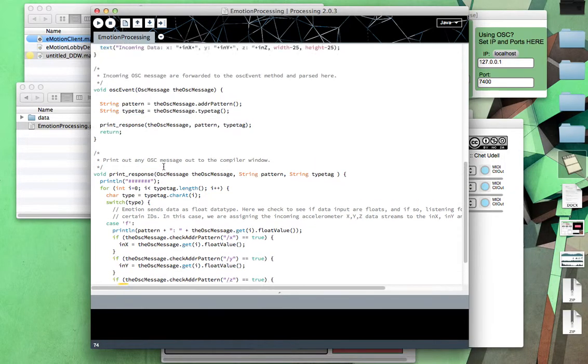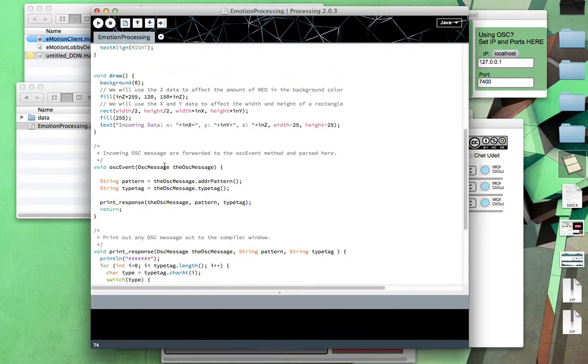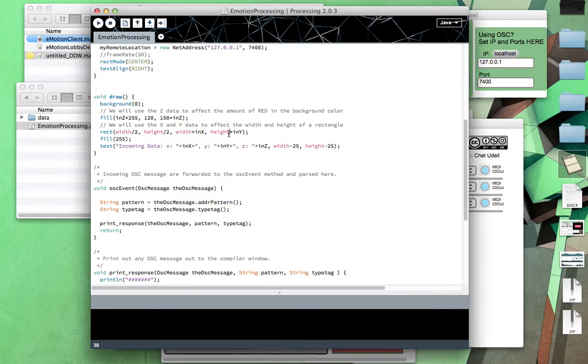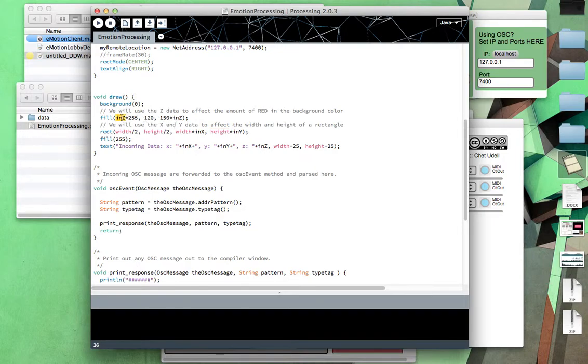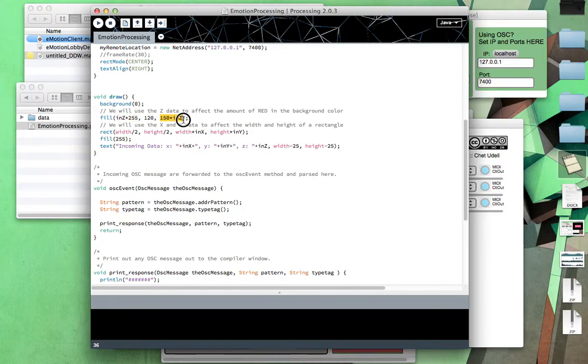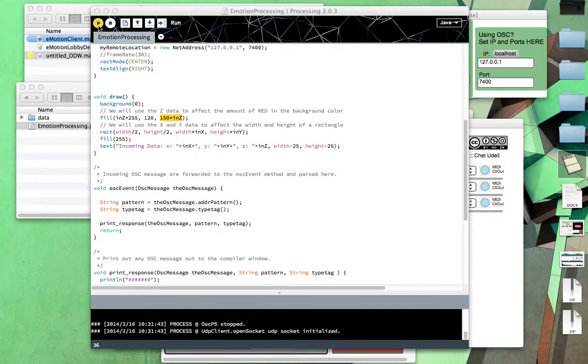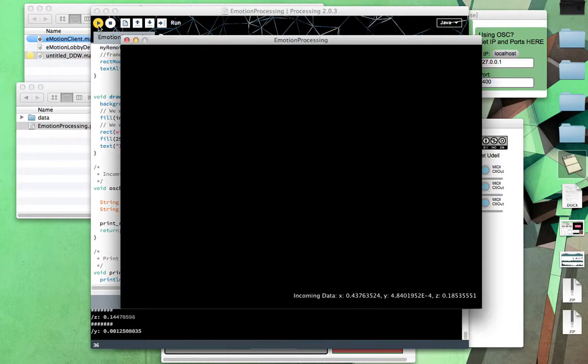And then up in the void draw, we're just going to very simply use this to change the width and height of a rectangle. Here we've got width times in x, height times in y. And the in z, or the compass-based rotation, that's where actually I arbitrarily chose to have that change the fill color of the rectangle. It's affecting the red channel as well as the green channel of the fill. So let's run it and see. Fingers crossed it works.